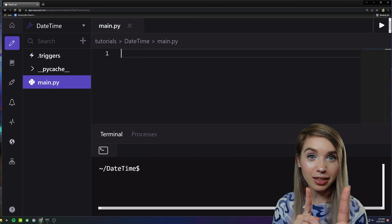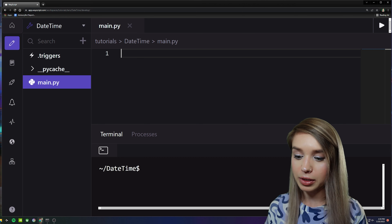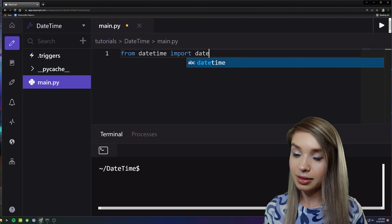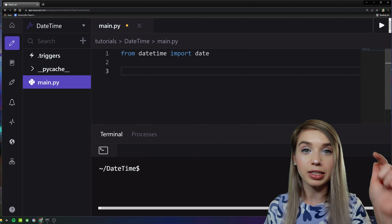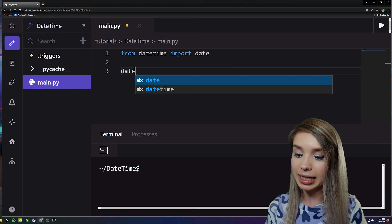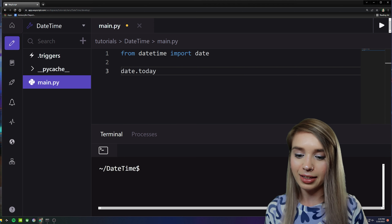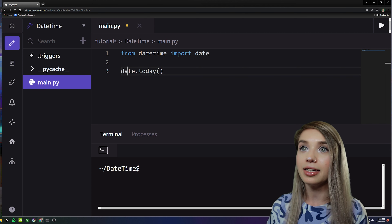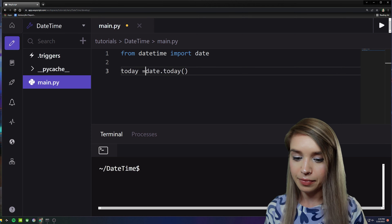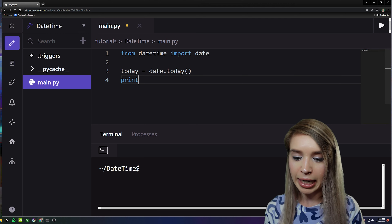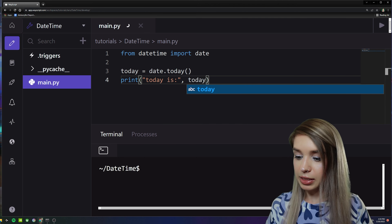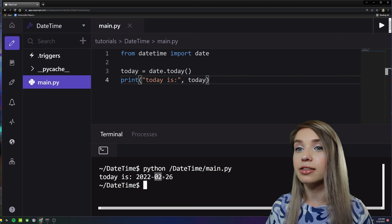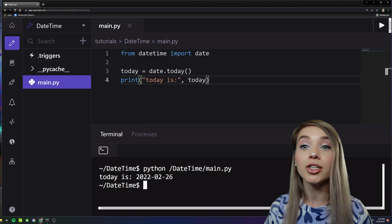We will begin with the imports, focusing on dates first. We will type 'from datetime import date', and then print the current date with 'date.today()' with an empty set of round brackets. We can assign this expression to 'today' and print it. Let's save and run it — awesome, so today is February the 26th, 2022.